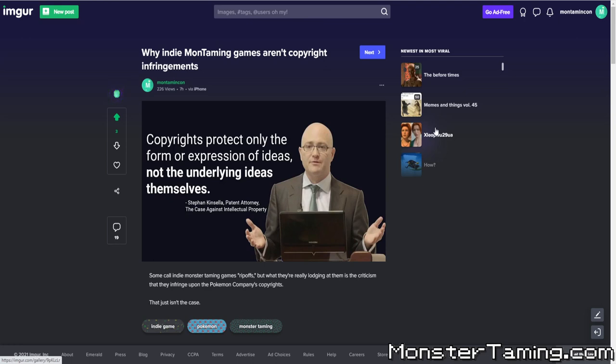I thought, you know, I put a post up on Imgur, and some idiot was in the comment section. I can make a video out of this, and also raise awareness about MonCon, the online Monster Taming Convention 2021, which next year I will have another one, and it's going to be bigger and better. So what I initially did was just put a post up, as you see, why Indie Mon Taming games aren't copyright infringements.